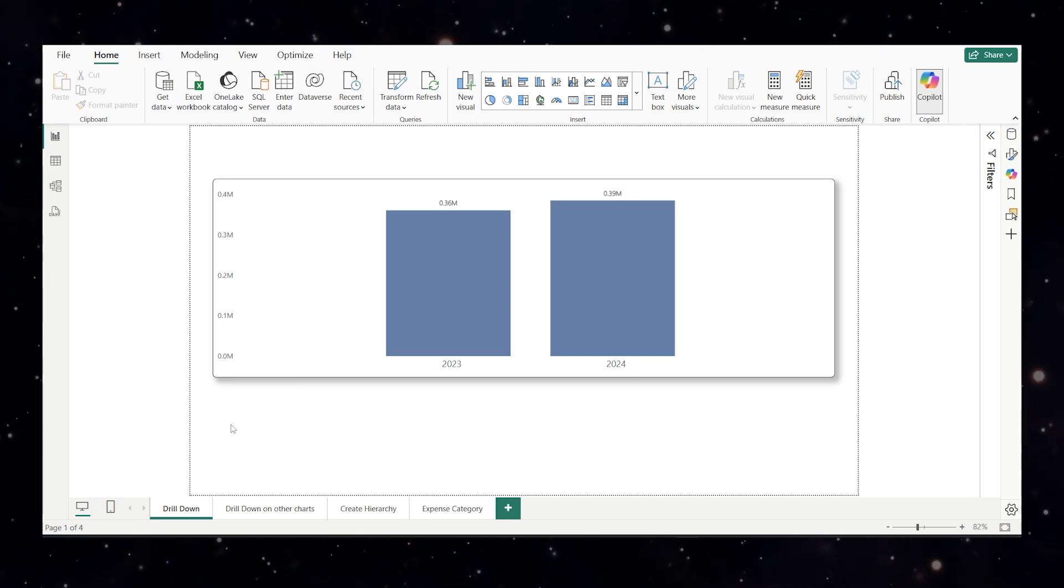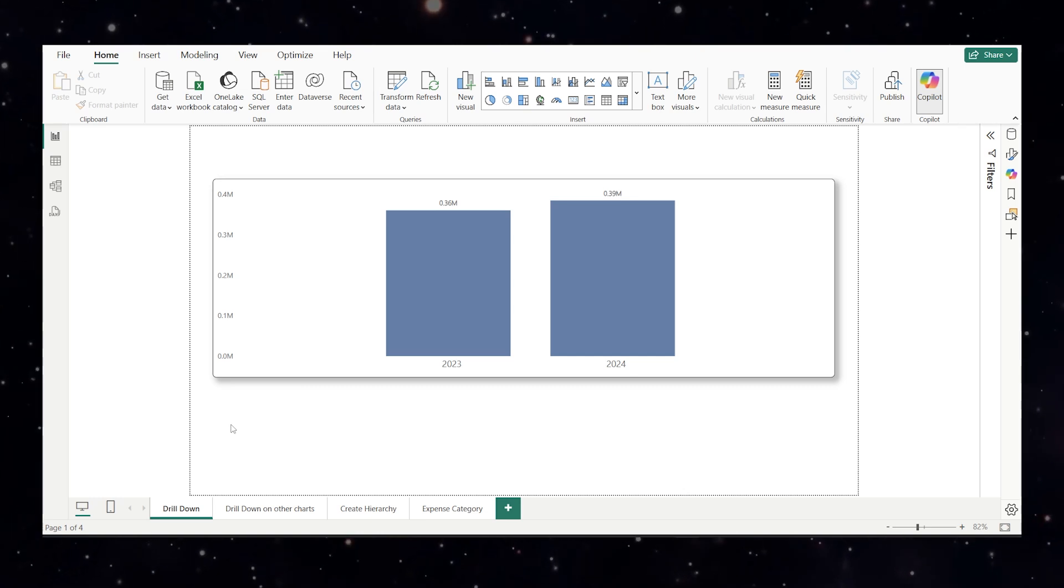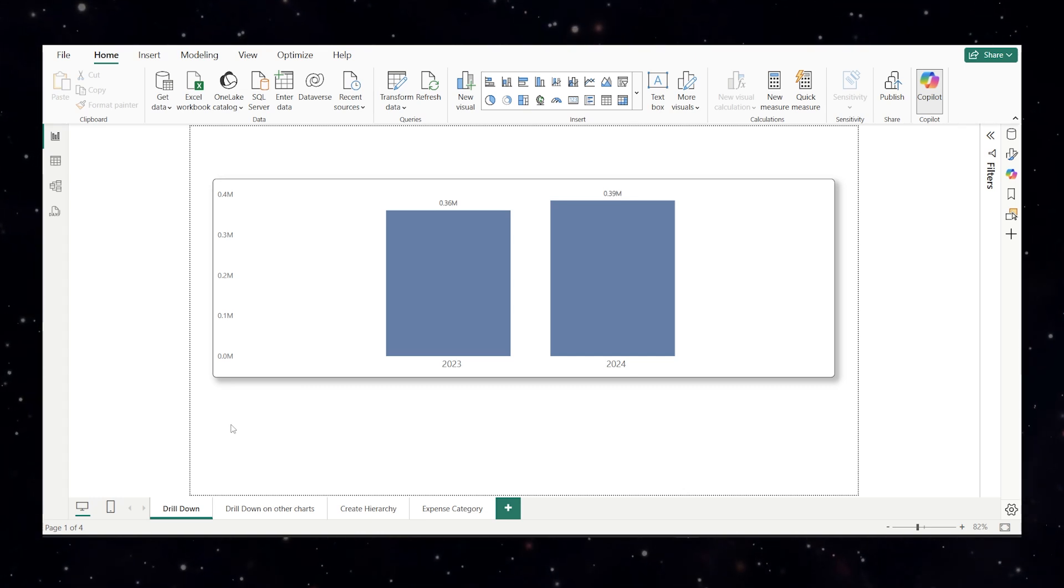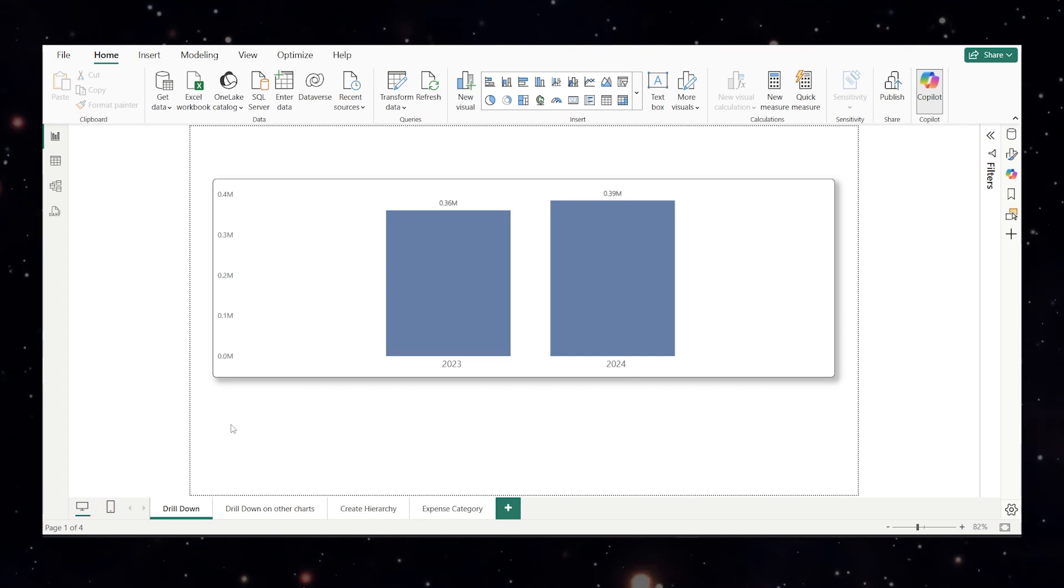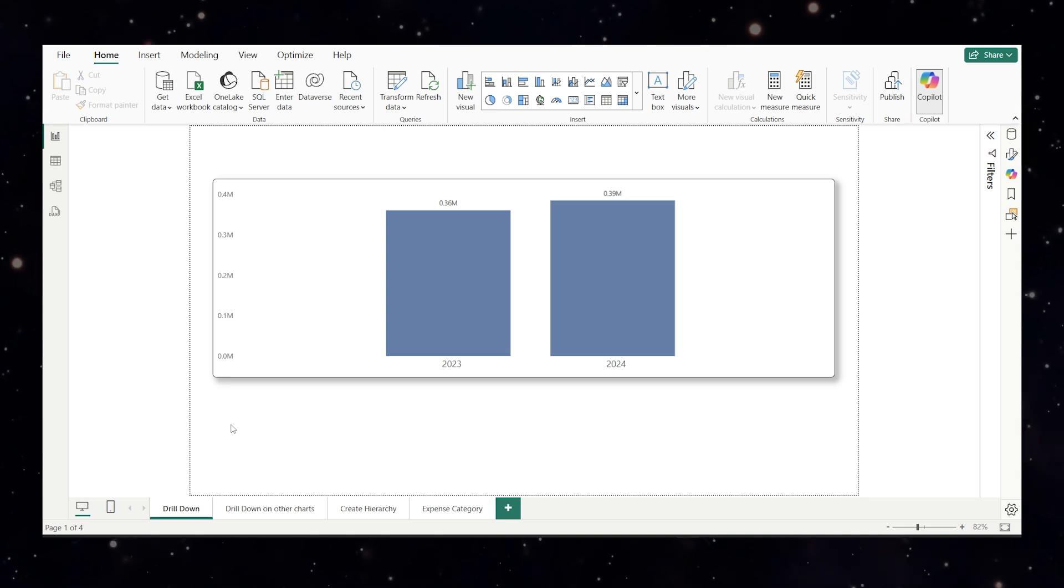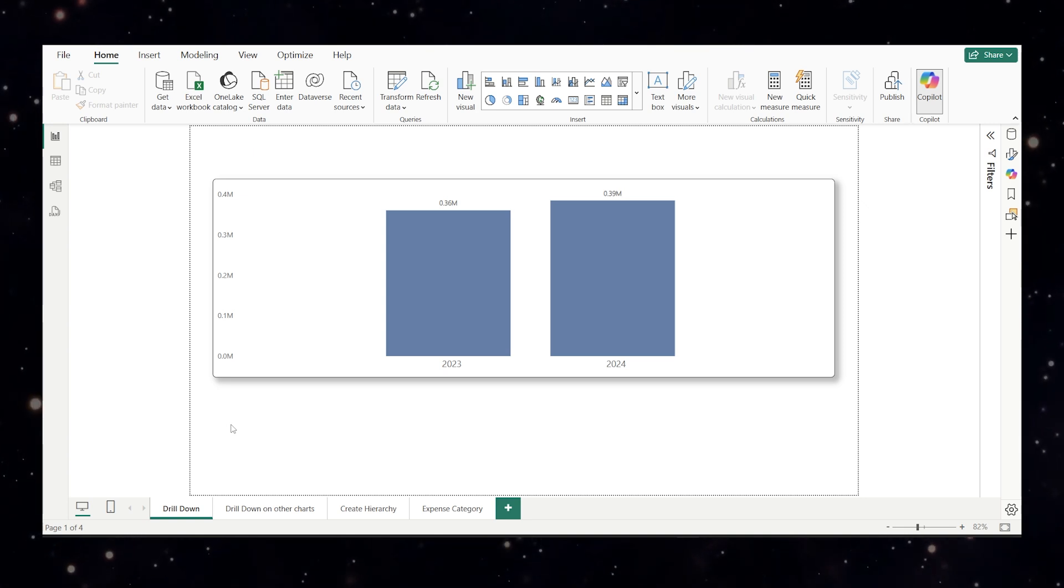In this video, you are going to learn three powerful navigation features in Power BI that can completely change the way you build and explore reports.